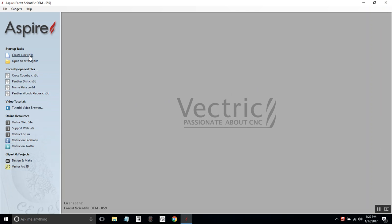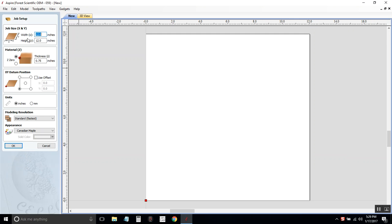Okay, we need to create a new file. Click create a new file over here, and it's going to ask you to define the size of your workpiece.